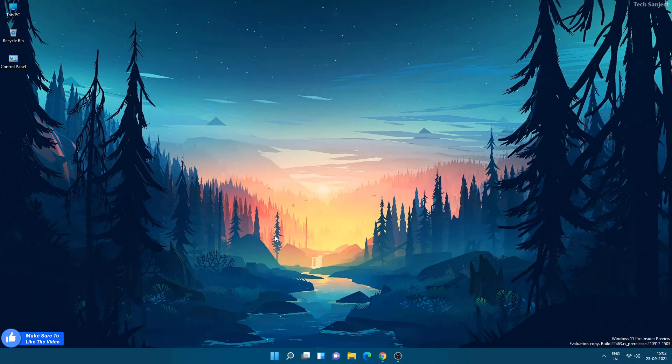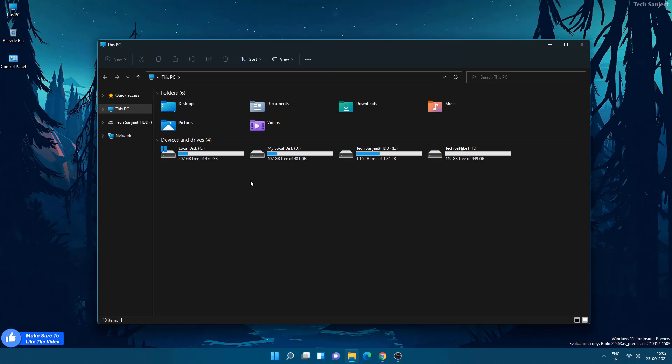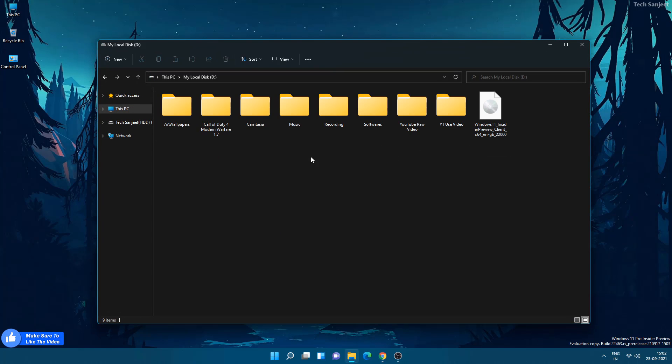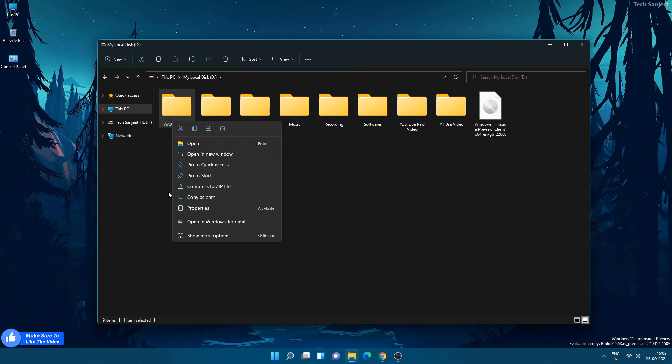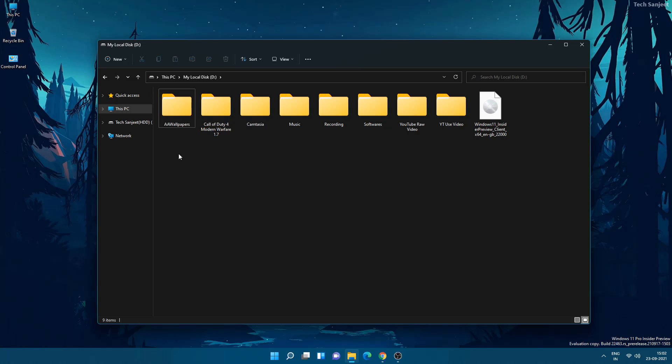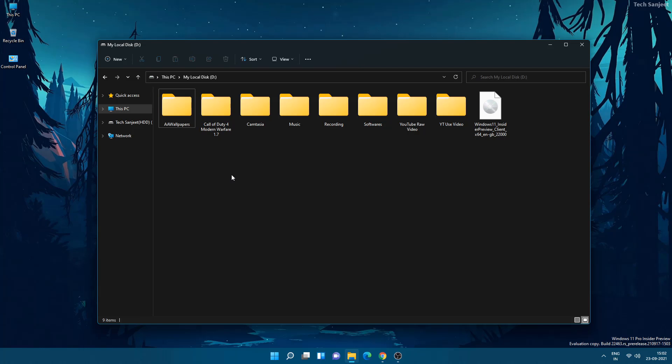The next update is related to whenever you're opening any files and folders, you are not able to copy its path. Here they added a shortcut key, press Ctrl+Shift+C, and now you are able to copy its path. So they just fixed it.